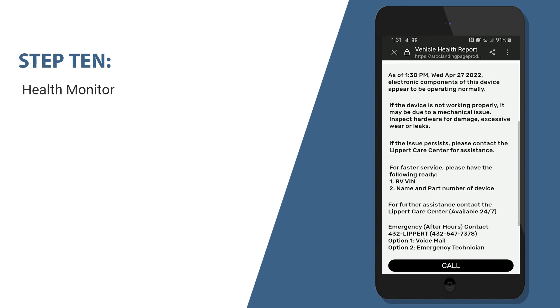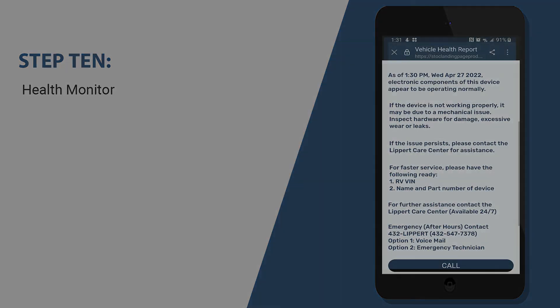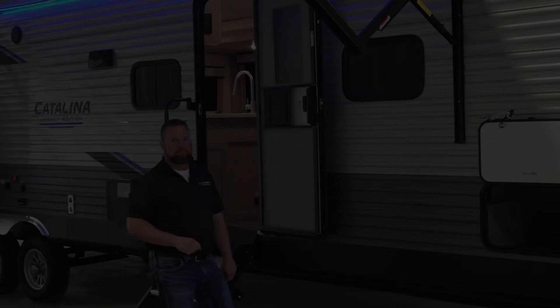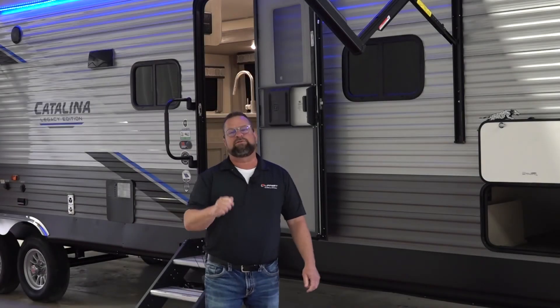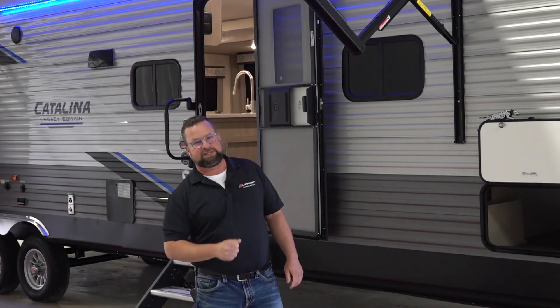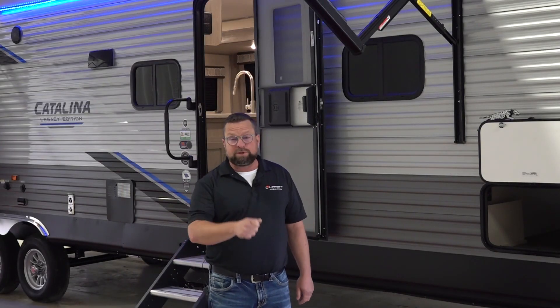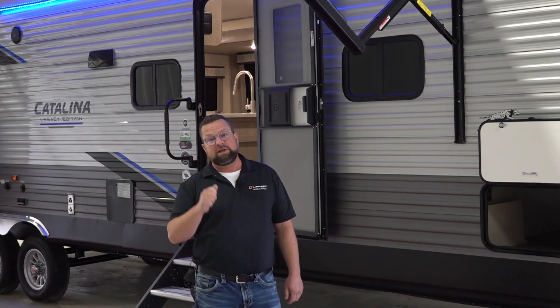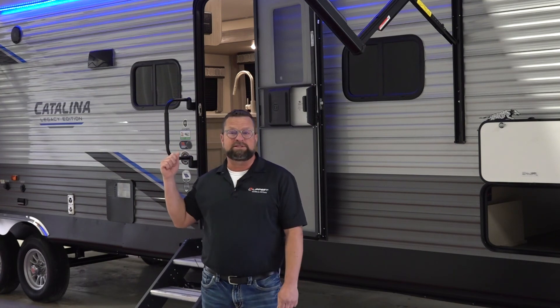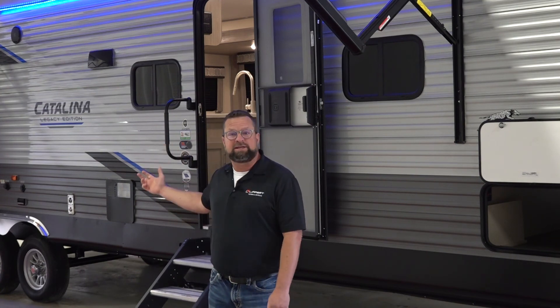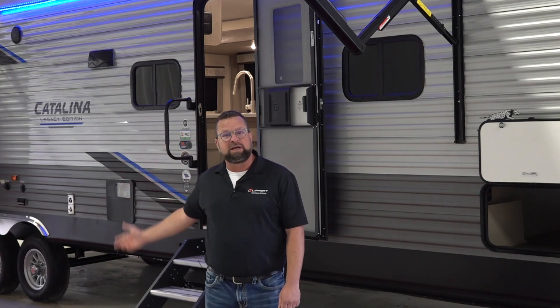Now if by chance we have a concern with one of the systems, this is where you will have access to helpful hints and contact information if you need any help. Thank you for viewing this video today and I hope you enjoy the OneControl system in your new Catalina and your camping experience.